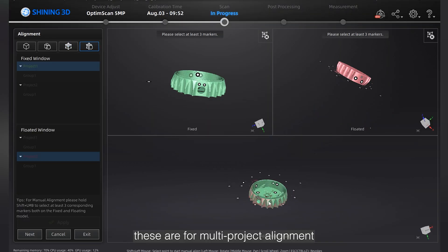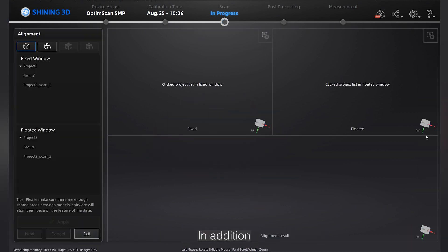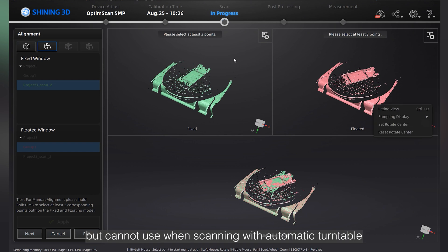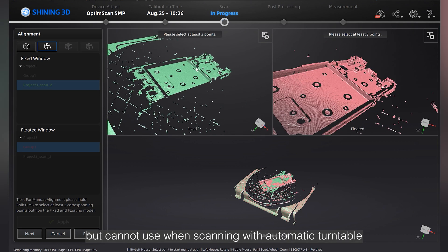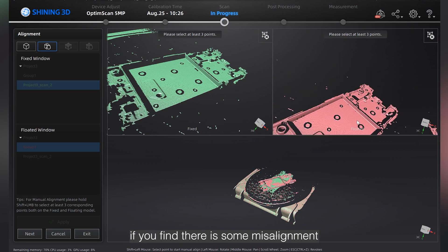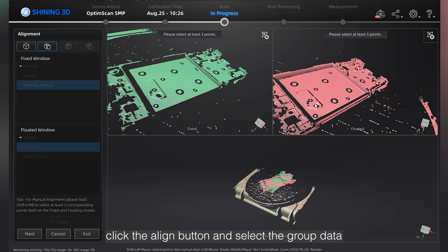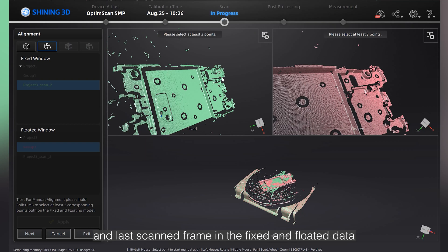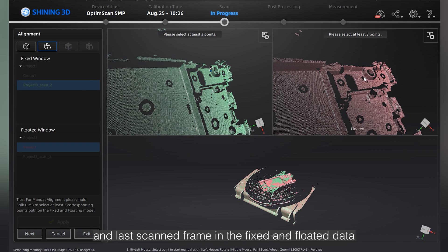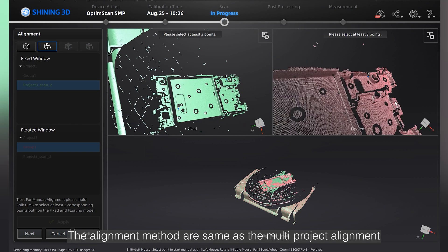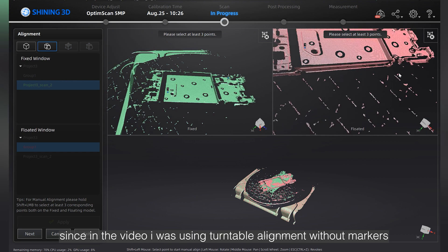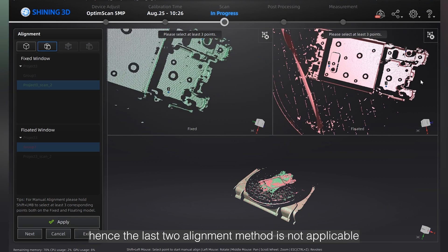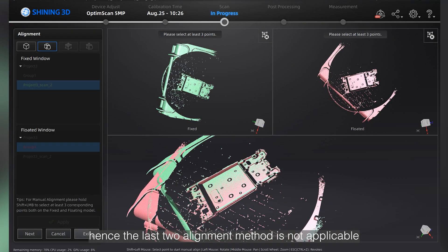In addition, you can also align the last frame with the previous group data, but this cannot be used when scanning with an automatic turntable. If you find there is some misalignment, click the align button and select the group data and last scan frame in the fixed and floated window. The alignment methods are the same as multi-project alignment. Since in the video I was using turntable alignment without markers, the last two alignment methods are not applicable.